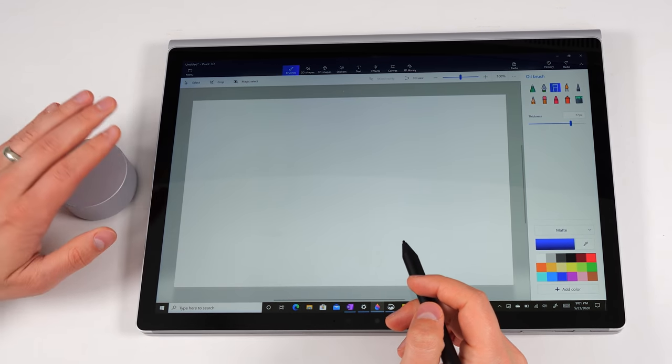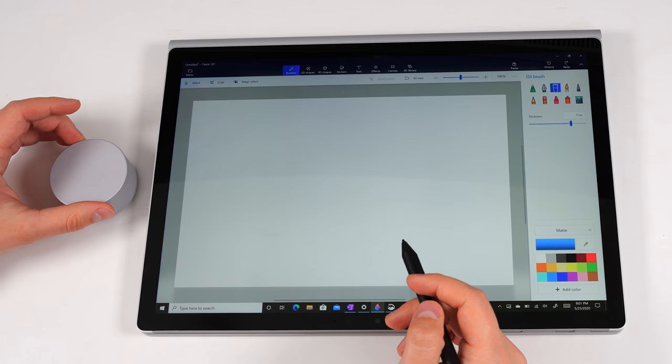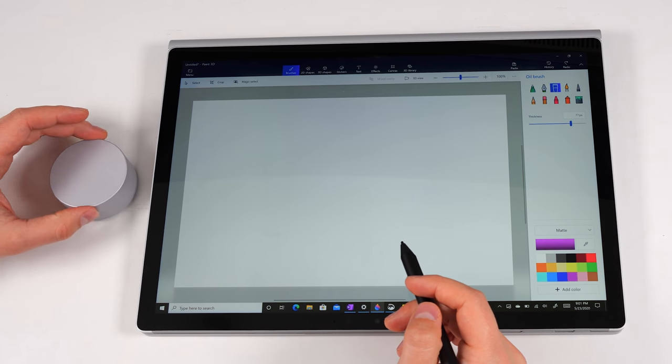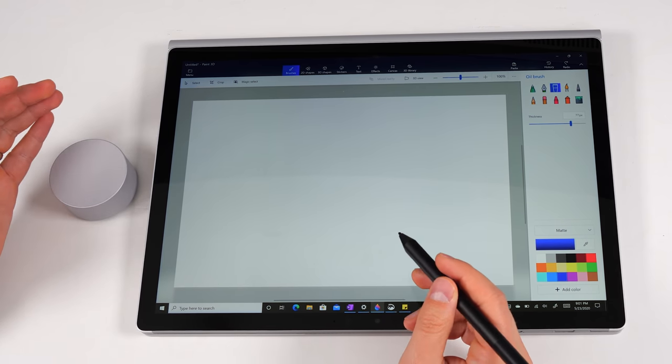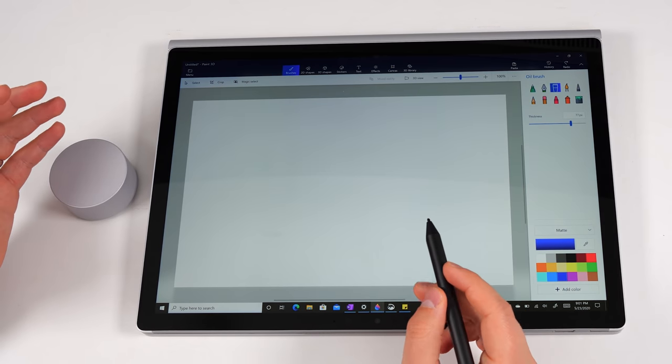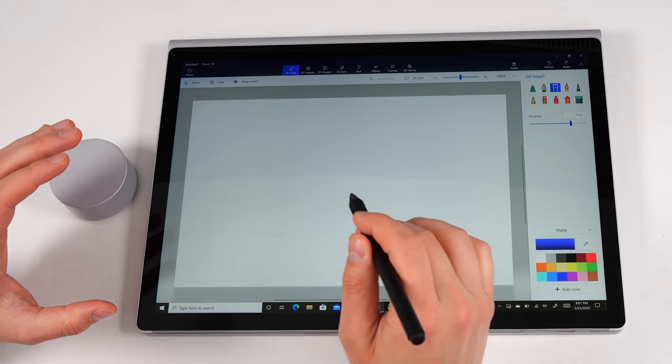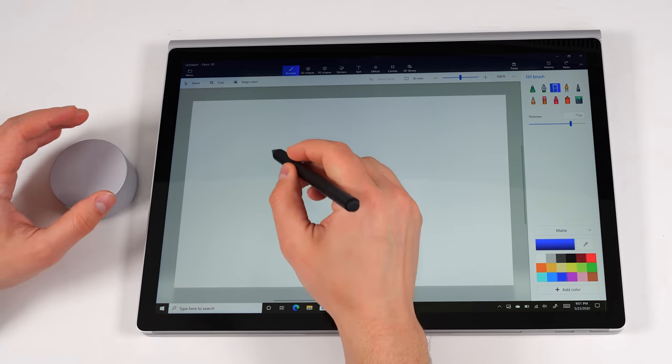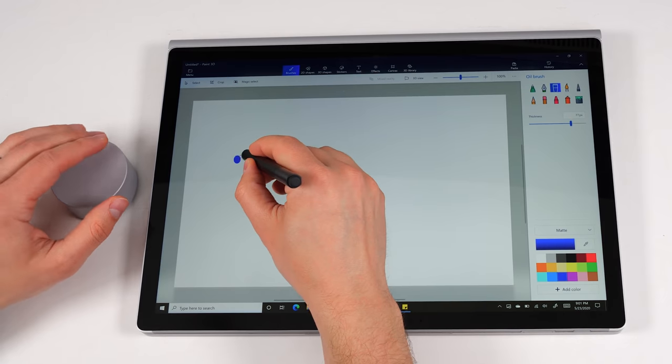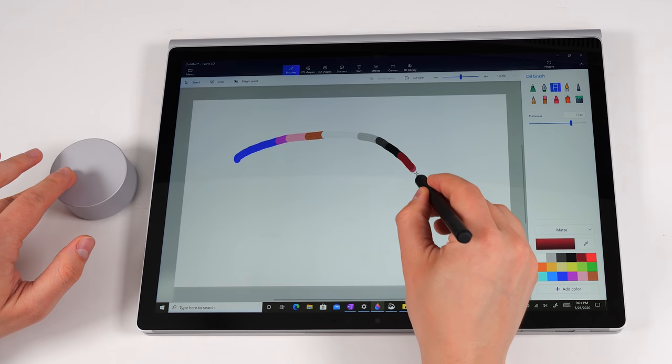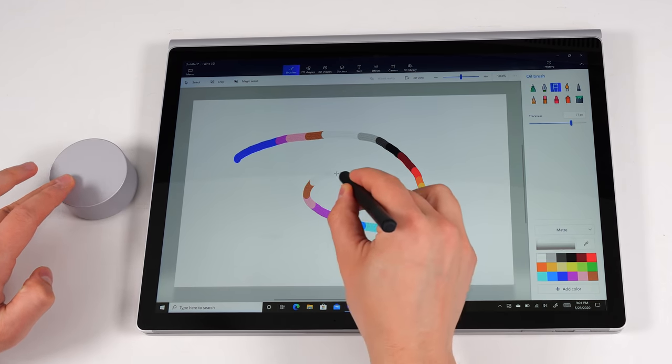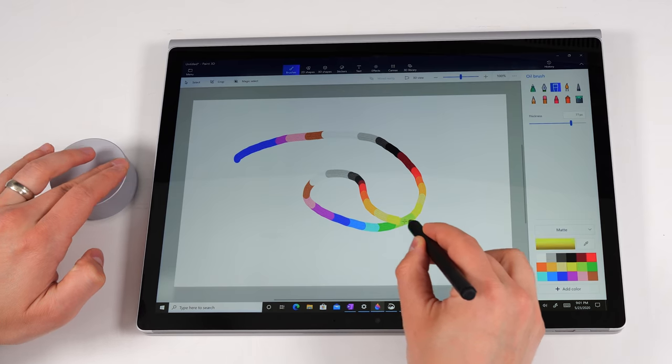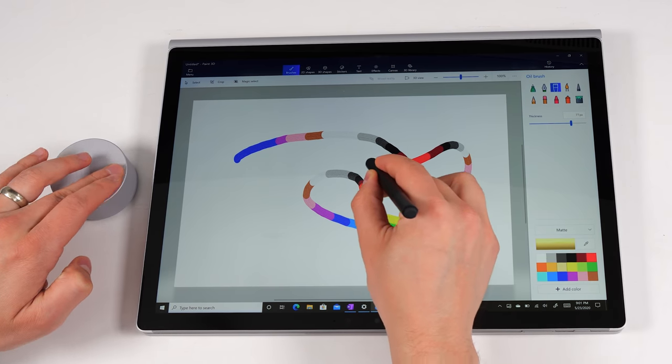Now, this is a dial that has haptic feedback, so as you rotate it, you do feel a bit of vibration. And it does a bunch of different things depending on the application you're in. So in this particular application, this is Paint 3D, I currently have it set to change the color of the pen as I rotate the wheel. And as you can see, the pen color is changing while I'm drawing. But if you long press it, then you get a few other options. I can rotate the wheel and choose something else like thickness, click the button again.